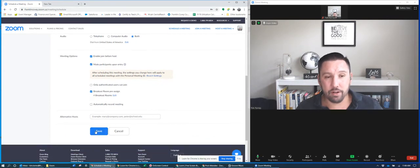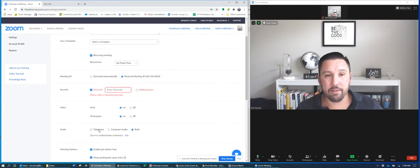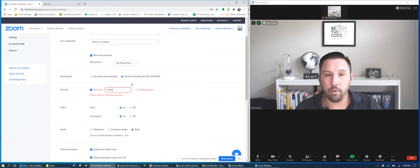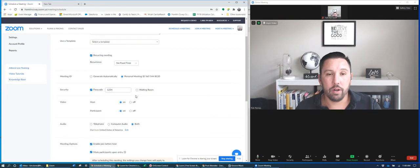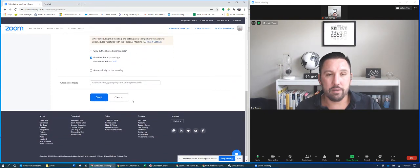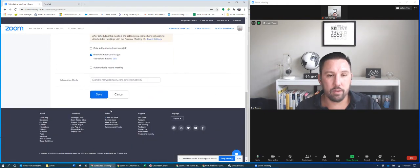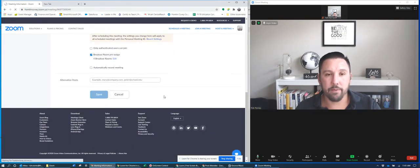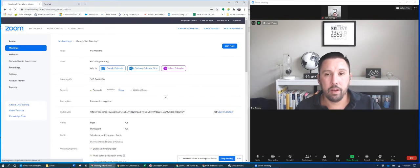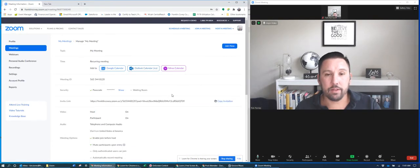And then once I've saved it, so now I have four breakout rooms that are already pre-assigned that I can use in my meetings. So then I need to make sure that I click save. Once I click save, I have to enter a passcode. So let's just say one, two, three, four. Or I can do the waiting room, but I'm just gonna do the passcode, one, two, three, four. Save. Okay, so now that's saved.